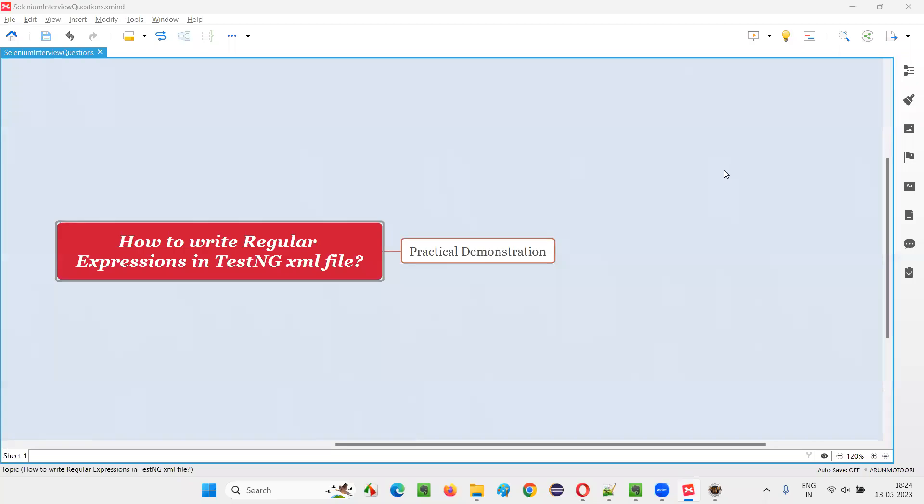Hello, all. Welcome to this session. In this session, I am going to answer one of the Selenium interview questions. That is, how to write regular expressions in TestNG XML file?